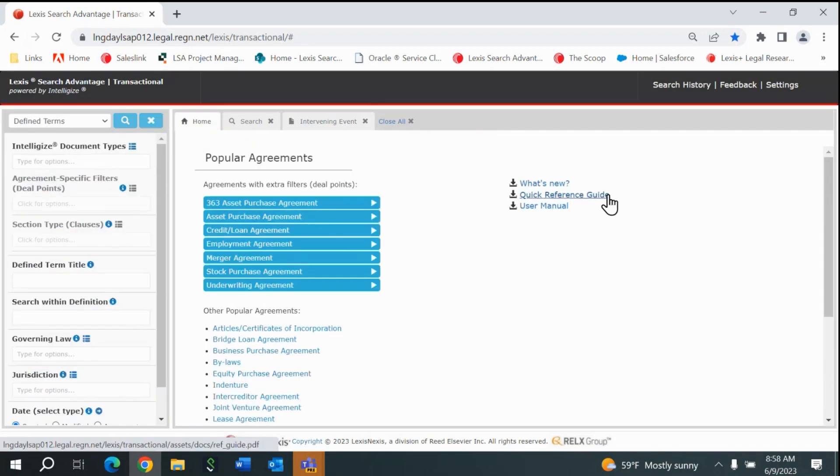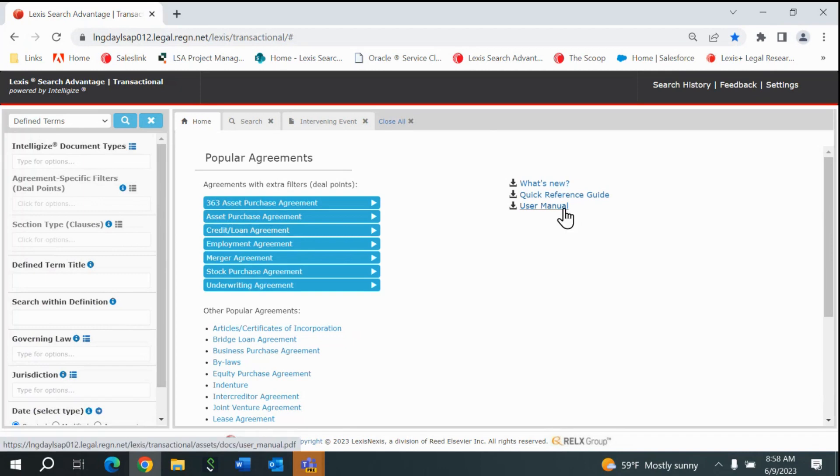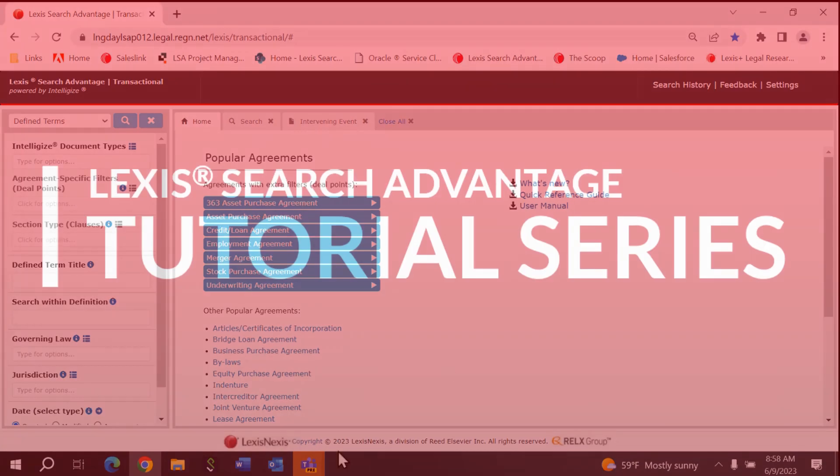That closes the search by repository tutorial. For more information, feel free to utilize additional resources found on the homepage such as the Quick Reference Guide or the User Manual, or reach out to your dedicated LSA Specialist.